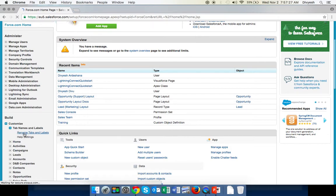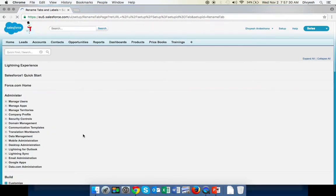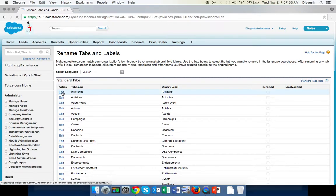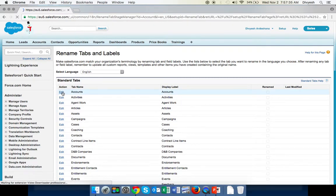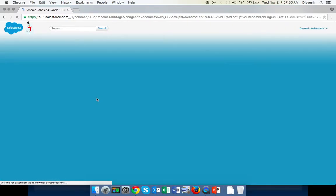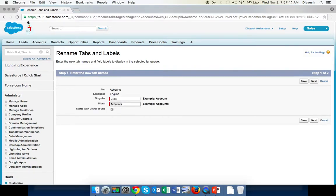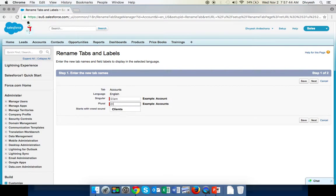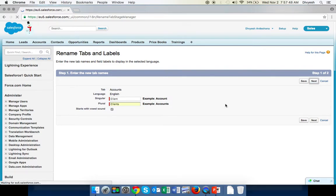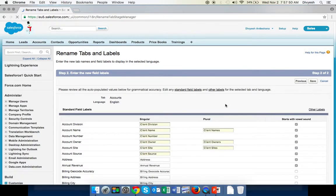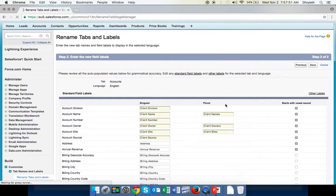We want to change Accounts, so click Edit as the action for Accounts. Here you can select Client, Client, Clients, and then click Next. When you press Next, automatically it will change the name of Accounts to Clients everywhere.